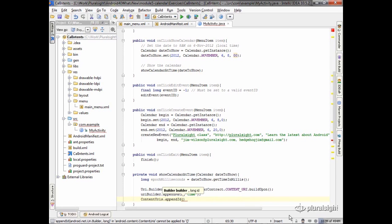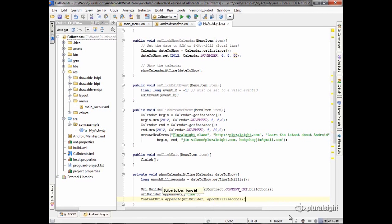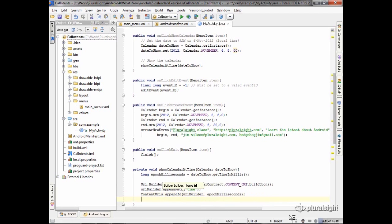We're just going to take that. So we'll take our URI builder and our long, in this case those epoch milliseconds. And so now we've got everything we need for that URI. So we can actually go ahead and create a URI for it. All we do is take that builder and call build.